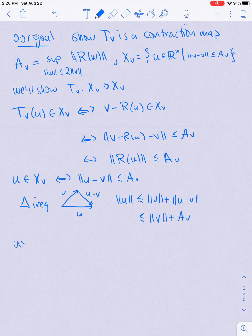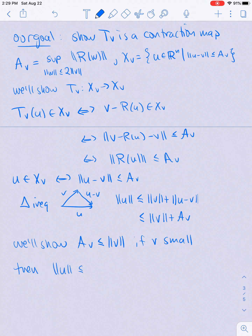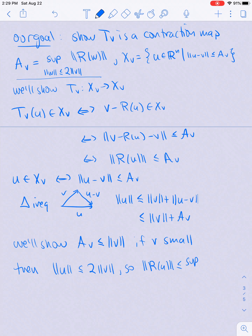What we're going to show is that a_v ≤ |v| when v is small. Once we show this, we'll have |u| ≤ 2|v|, which is the condition used to define a_v. That means |r(u)| ≤ sup over all w with |w| ≤ 2|v| of |r(w)|, and that is just equal to a_v.